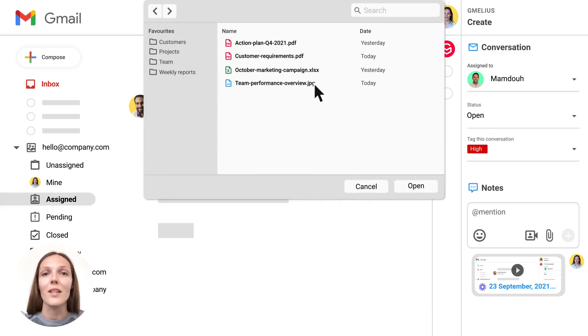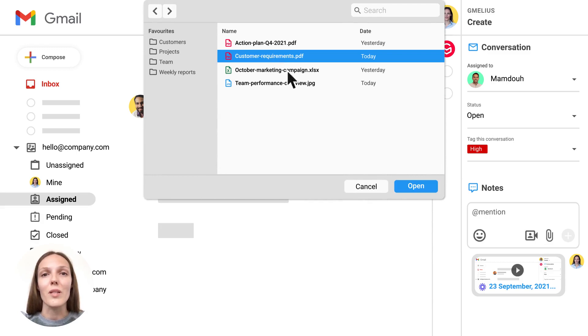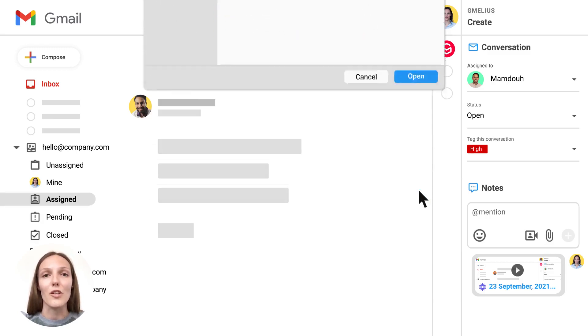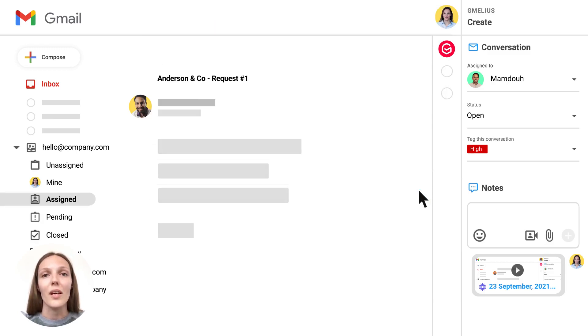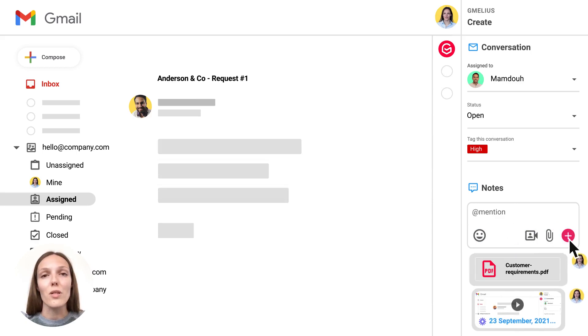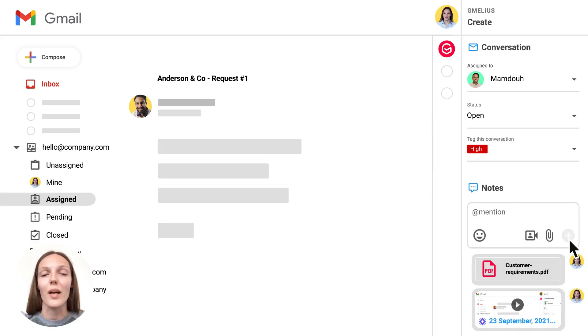And just like that, you can collaborate with your team on emails using Loom recordings and attachments. Create smooth customer handoff processes and collaborate asynchronously and more efficiently on any email or multiple of them at once.